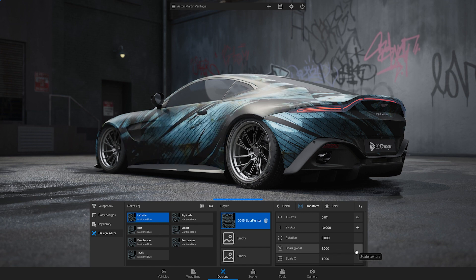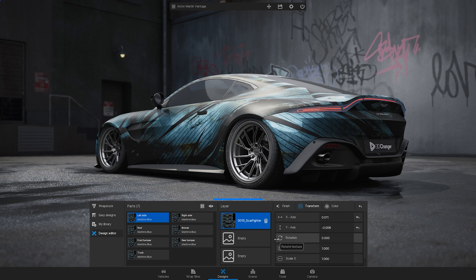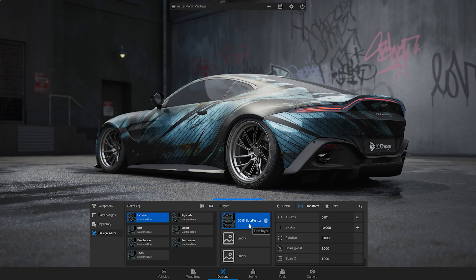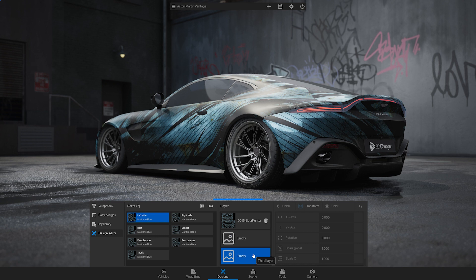Now let's talk about the layers. You will see there are 3 slots available. The first one is for full wrap designs, while the second and third are for partial wraps, logos or decals.